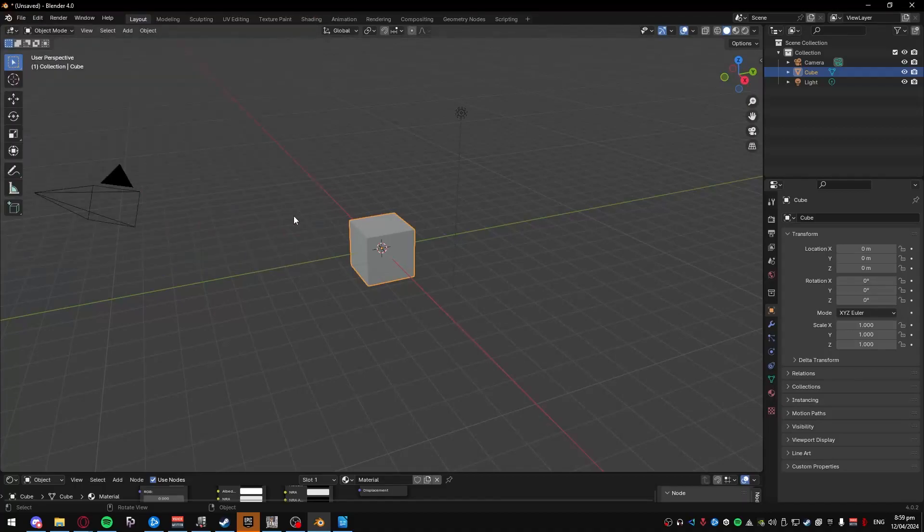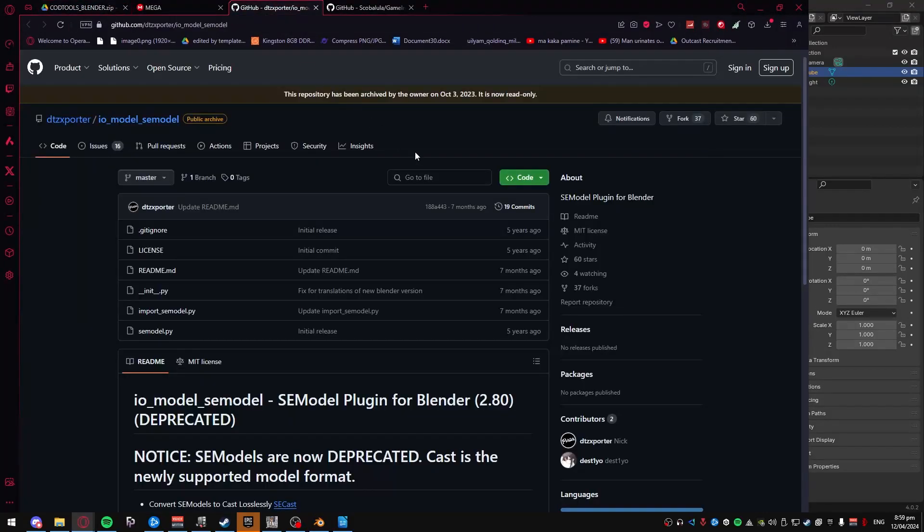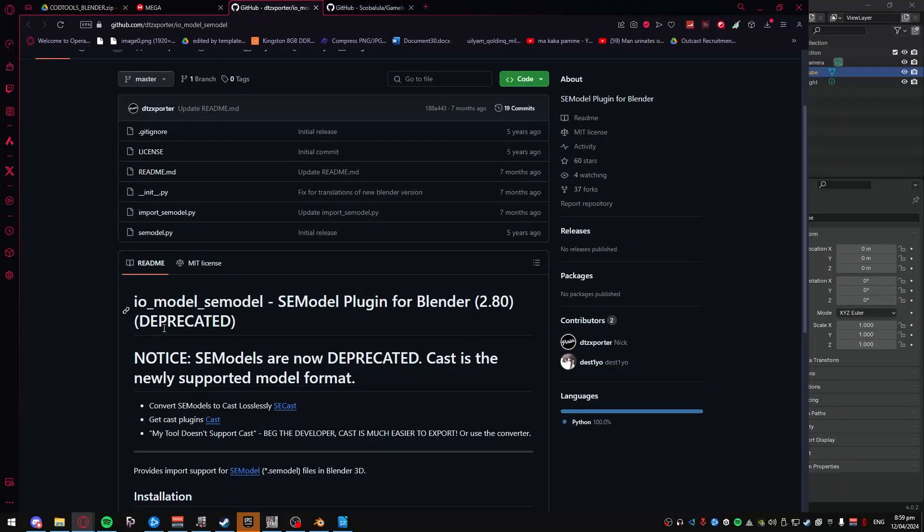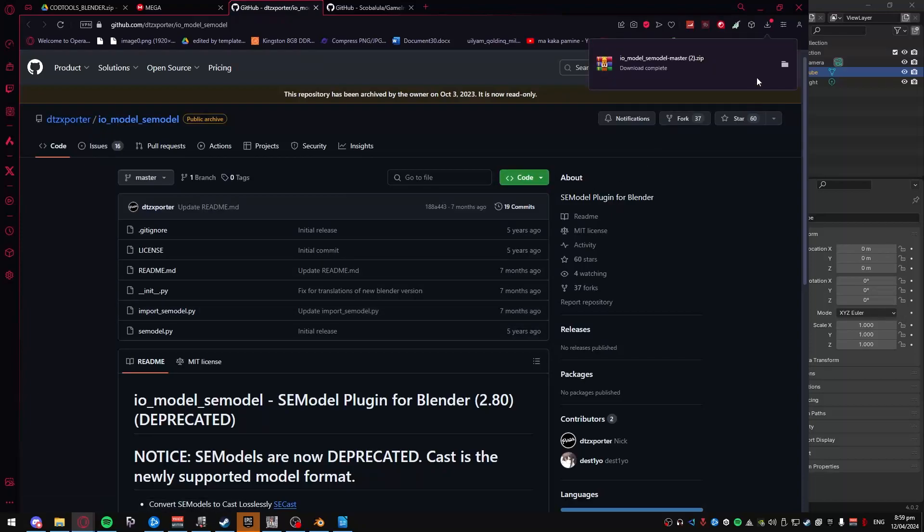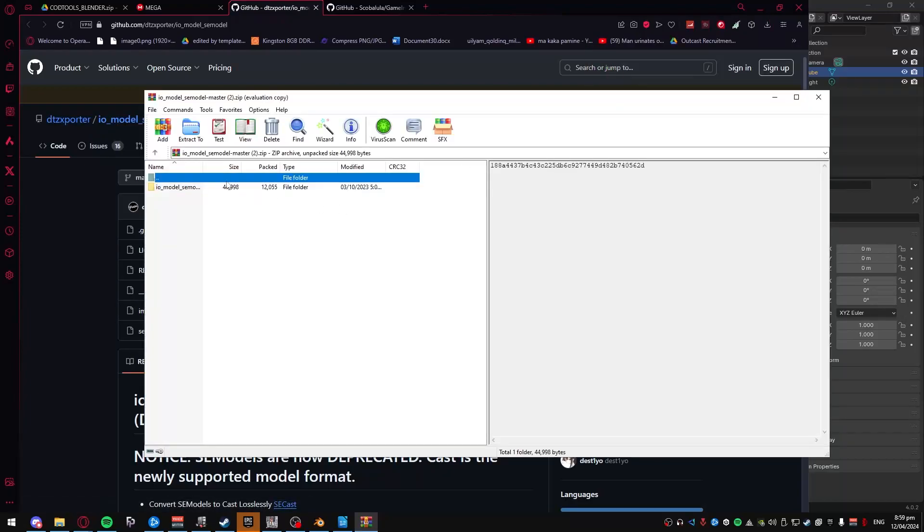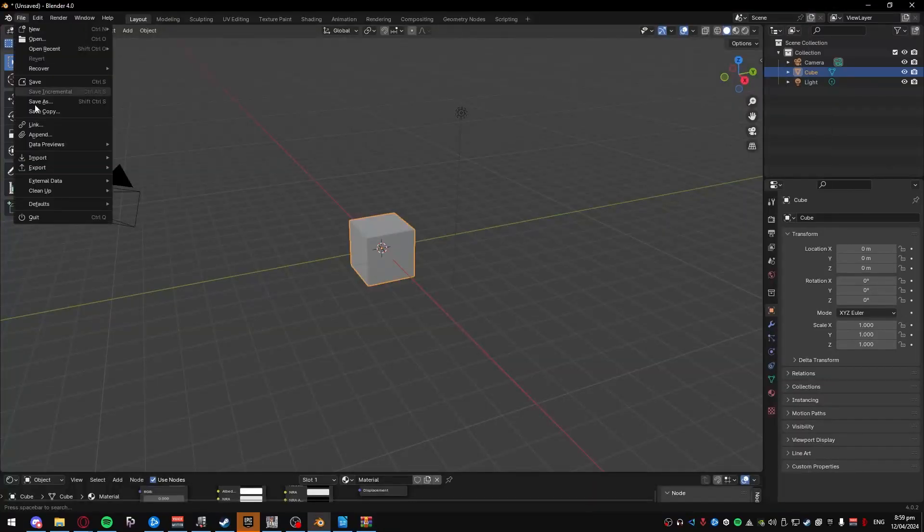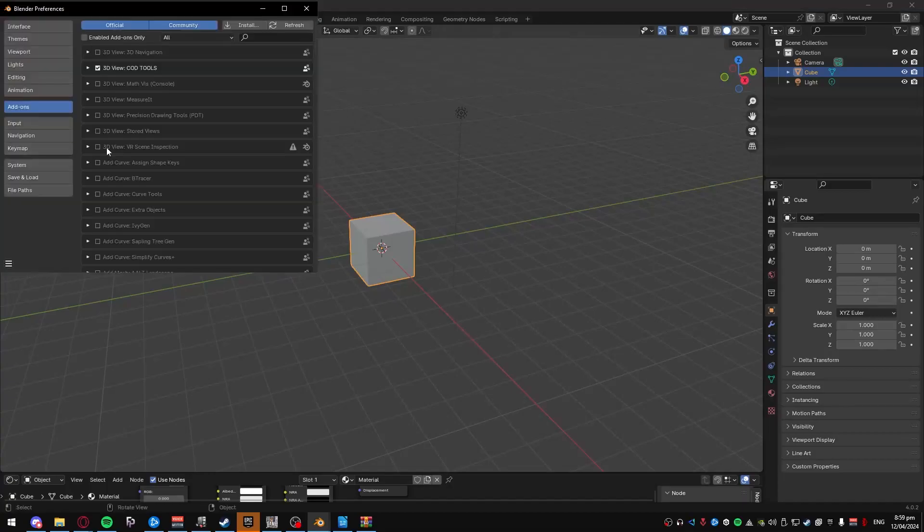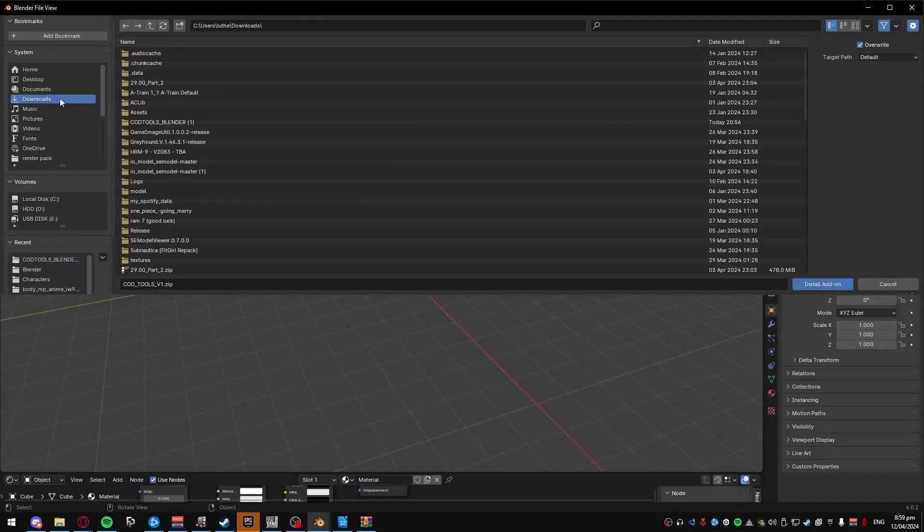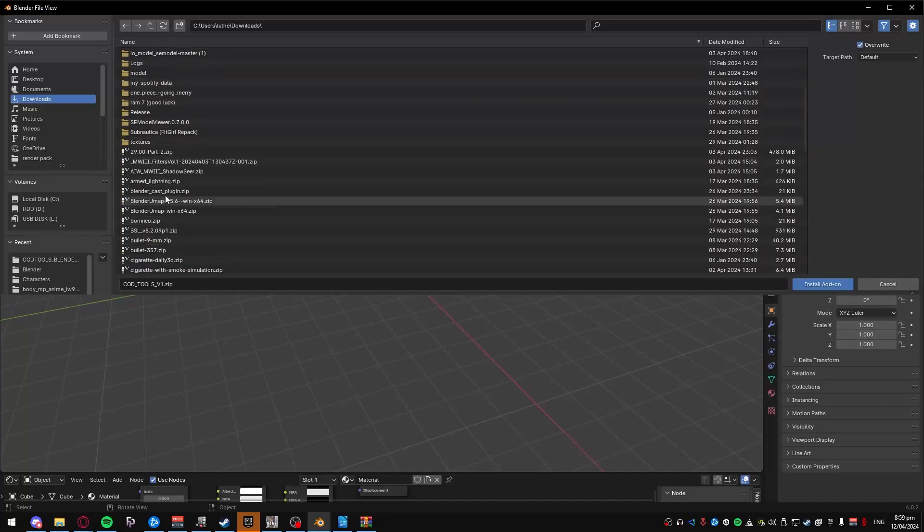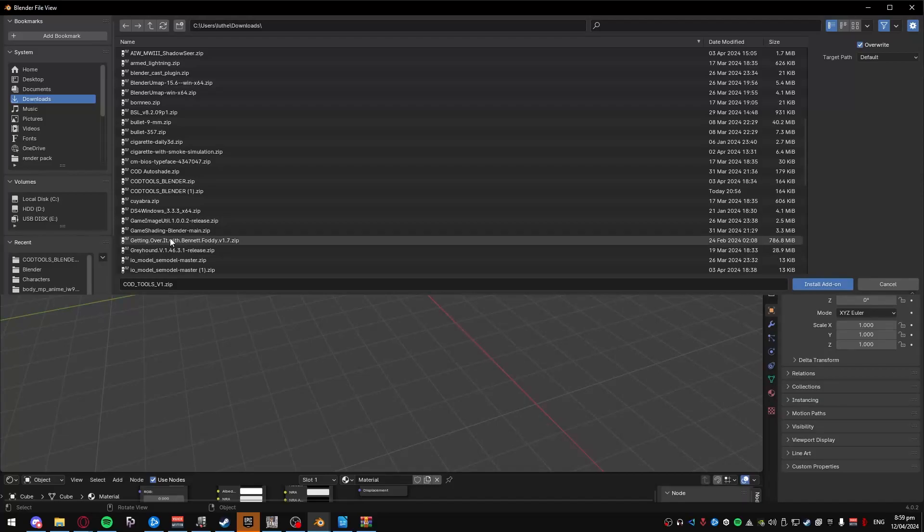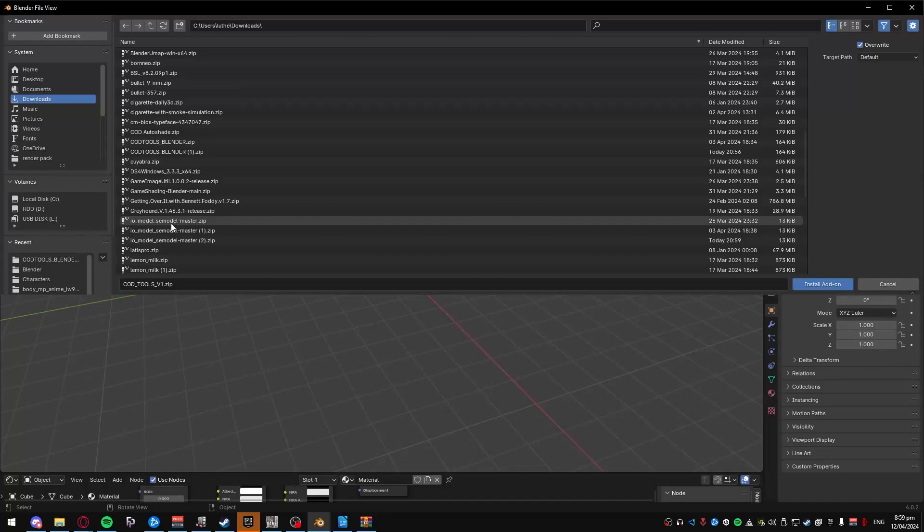Next, you'll need to install SE Model Viewer. For this one, even though it's just deprecated, it still works. All you got to do is go to Code, and then Download Zip. And then I believe you can just, yeah, you can just import this as a normal file. Go to Edit, Preferences, Install, like with the last one, go back to wherever you keep it, and then IO Model underscore SE Master, SE Model dash Master. Just double-click that and install it.